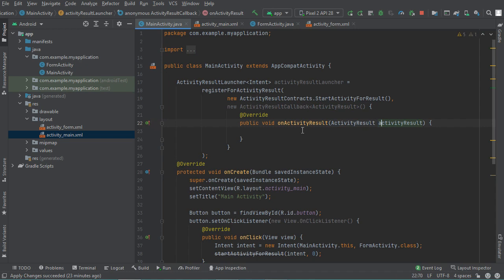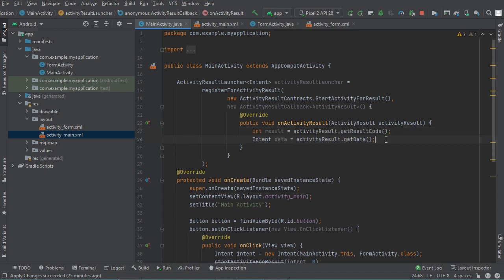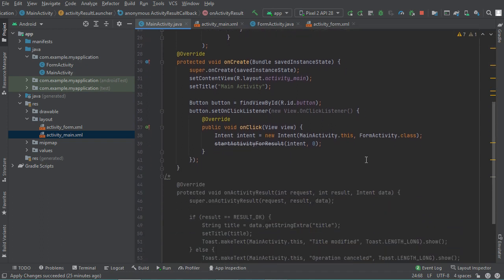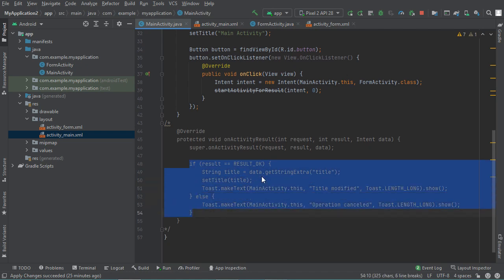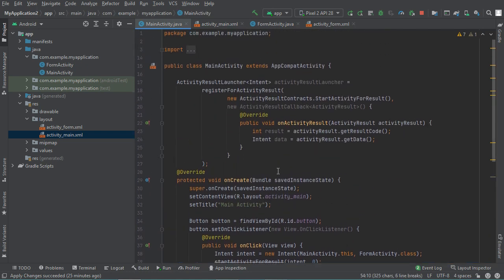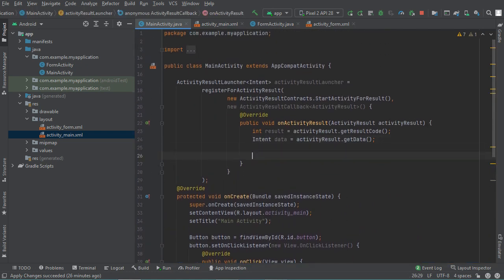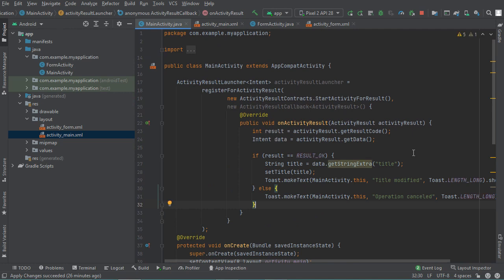Now we need to read the result code and also read the intent. We copy the code from our old onActivityResult method — those statements — and paste them here. We have now replaced the old onActivityResult method with the new one.